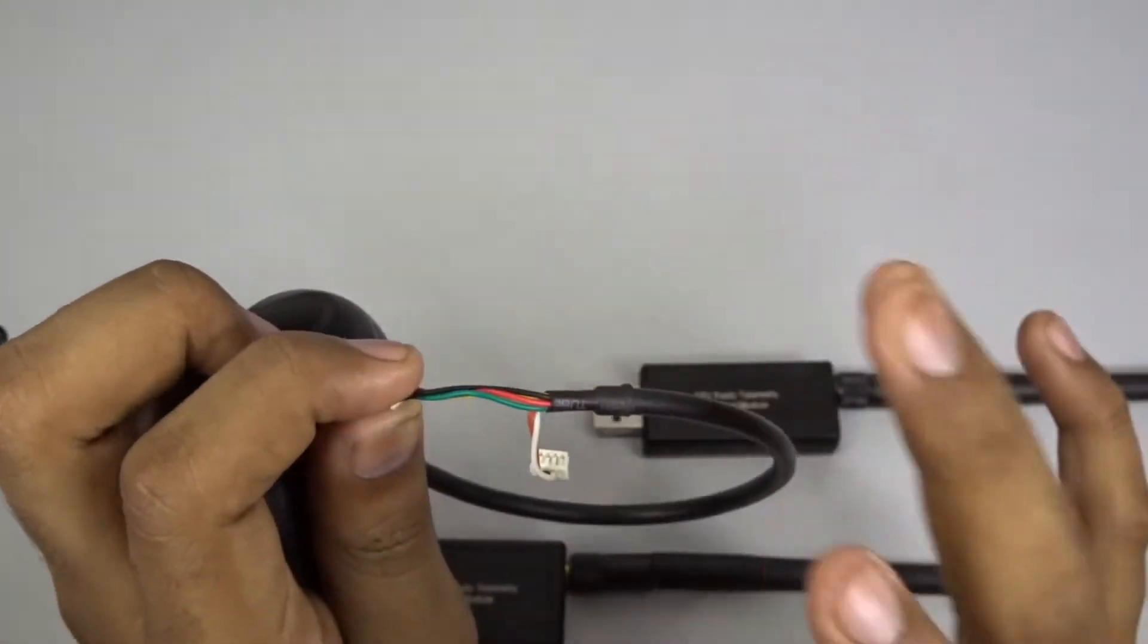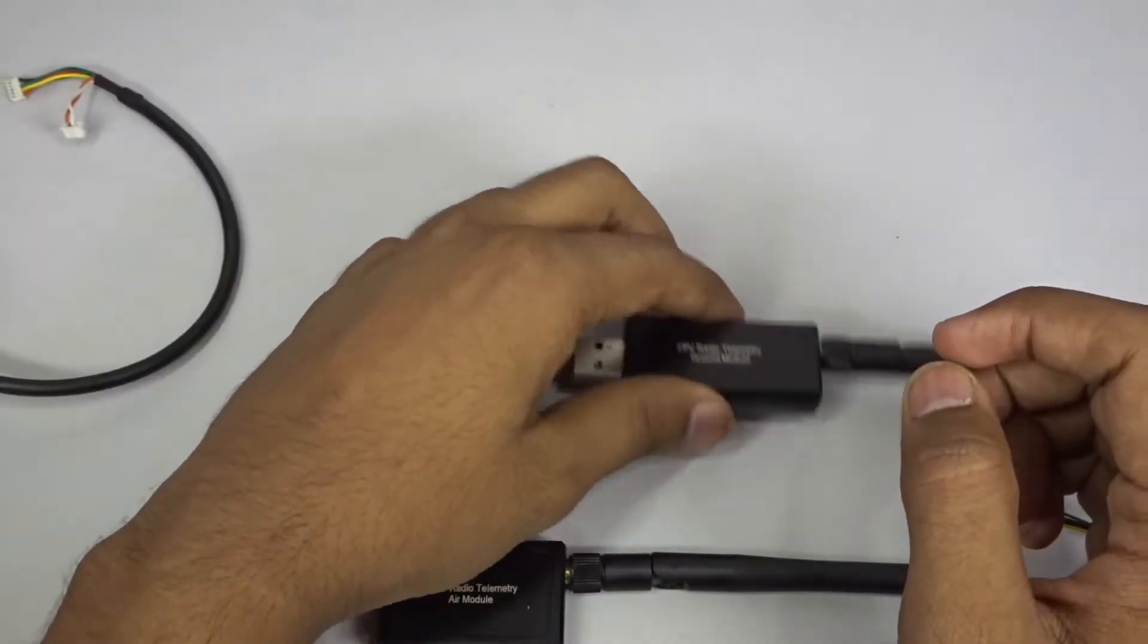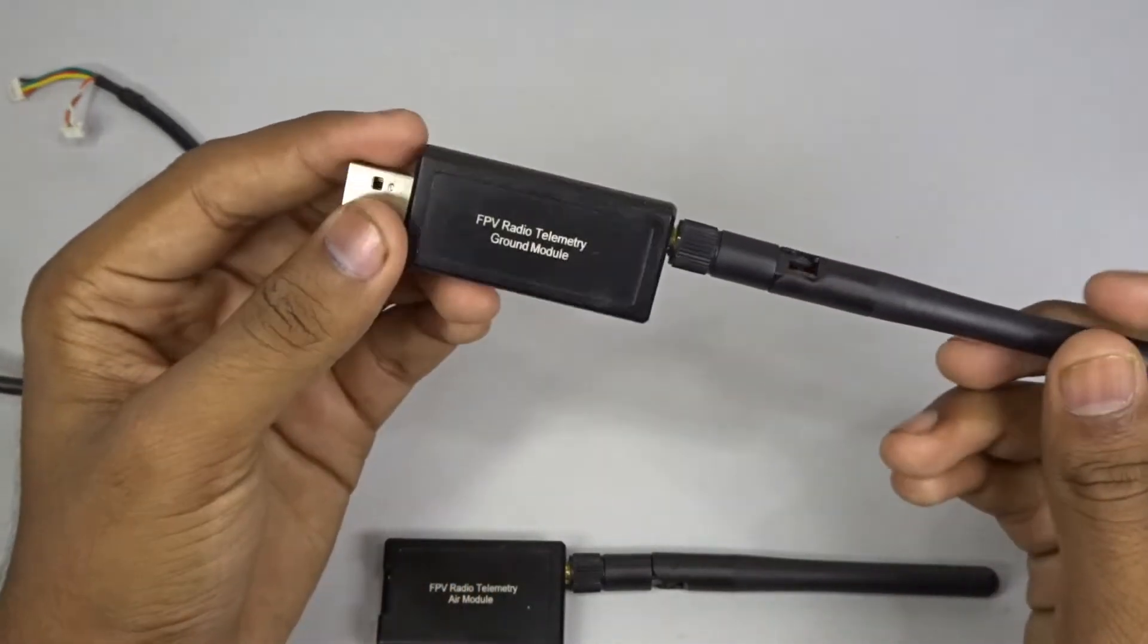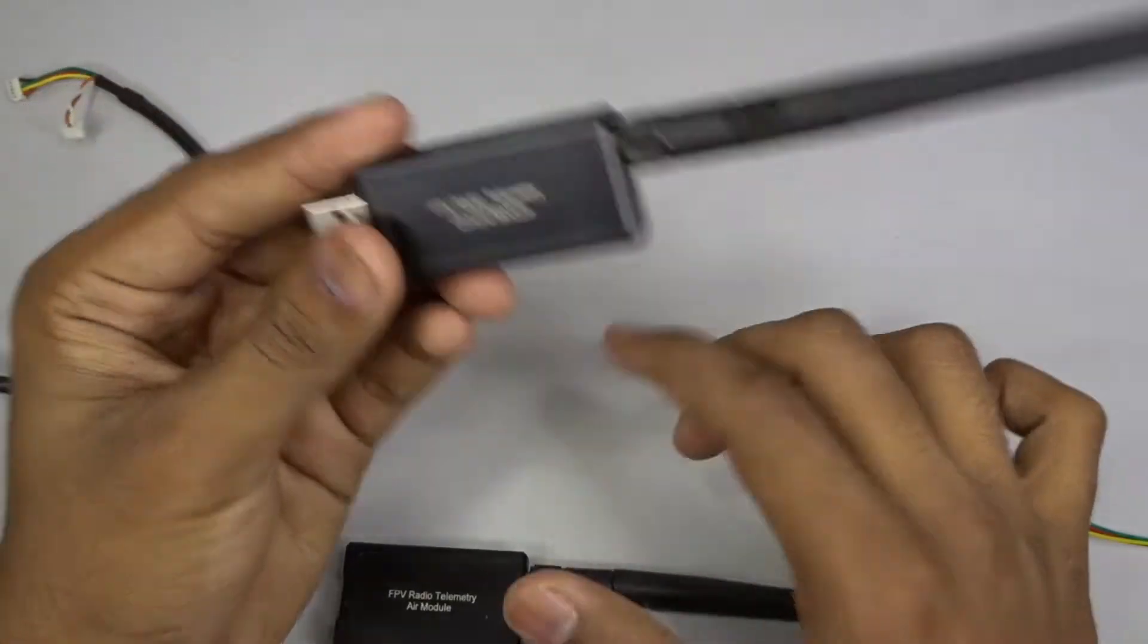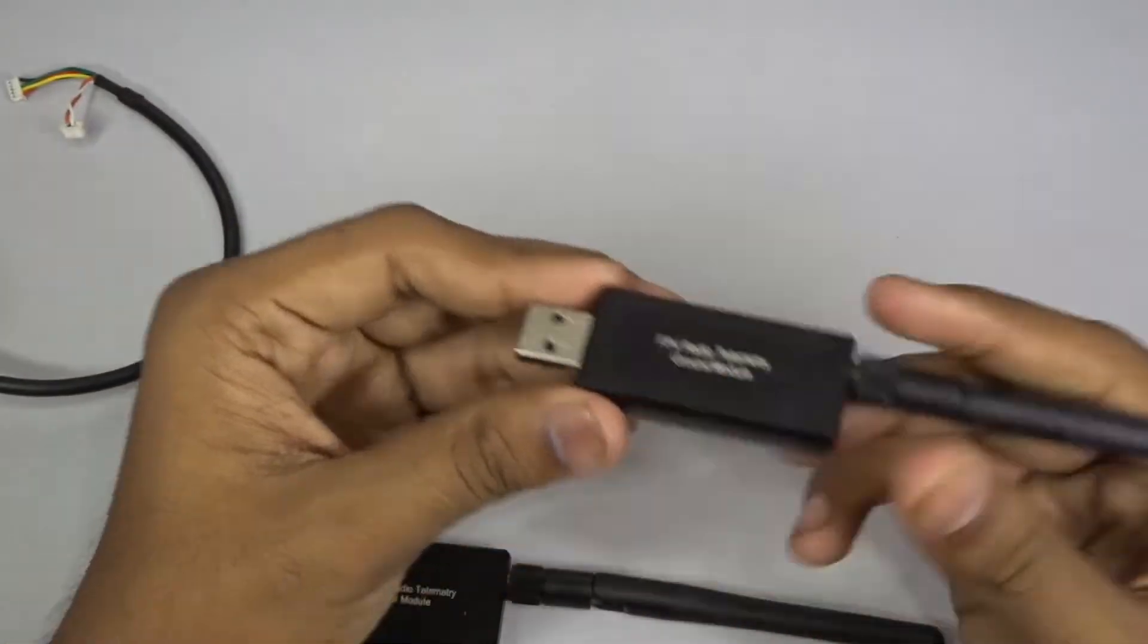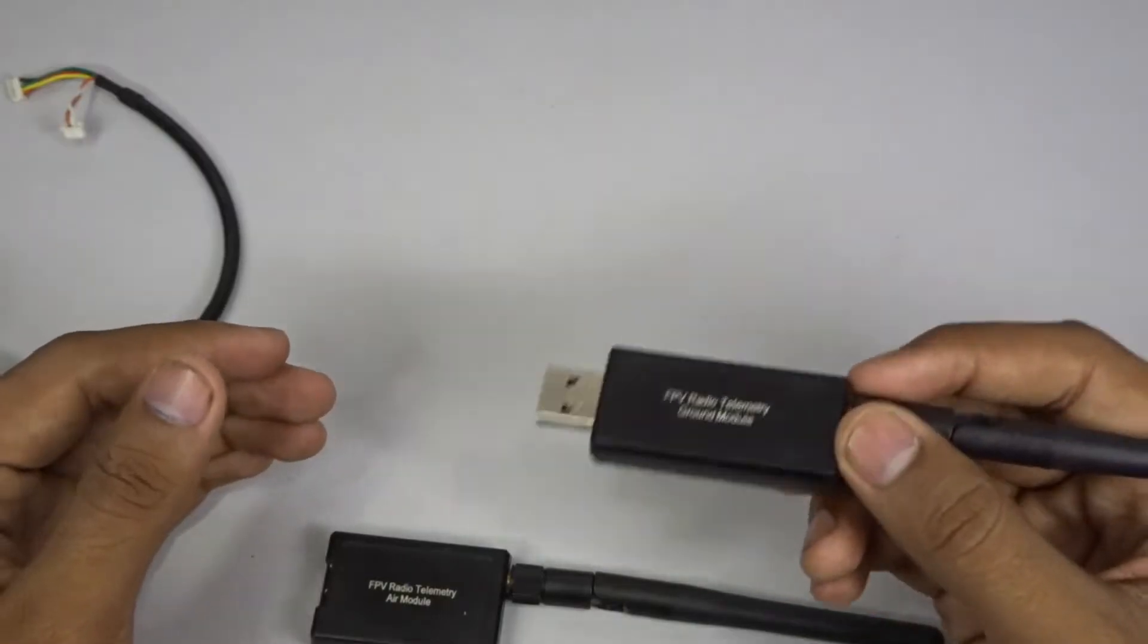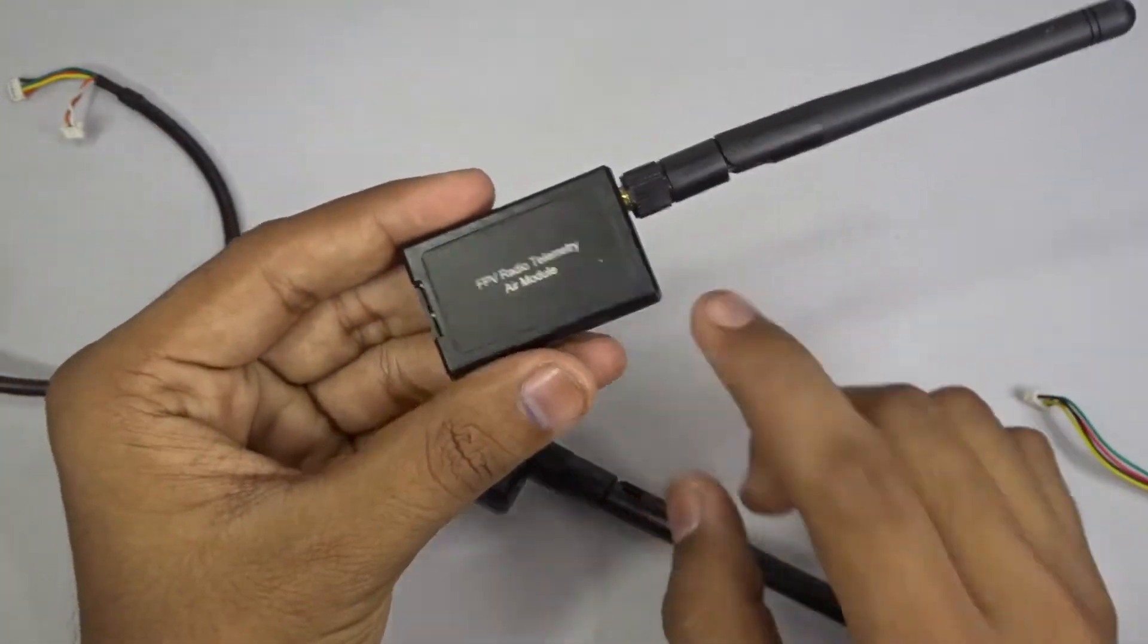For the telemetry we are going to use this air-ground module and the air module. The ground module obviously has a USB cable so it will go on the ground which will plug into your computer, and this is the air module which will plug into your APM with the supplied wire harness.